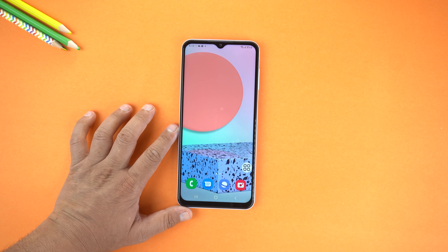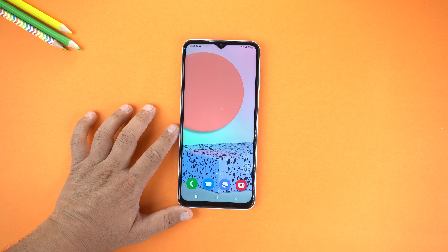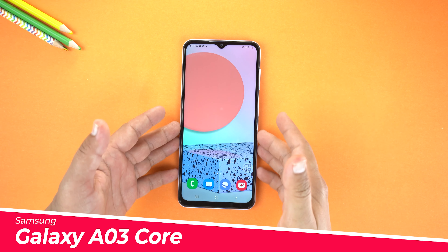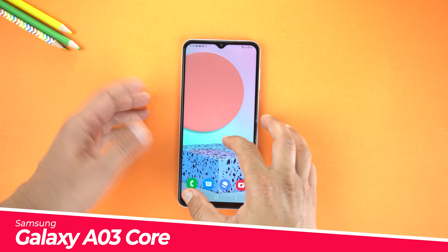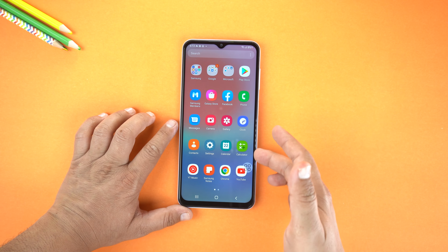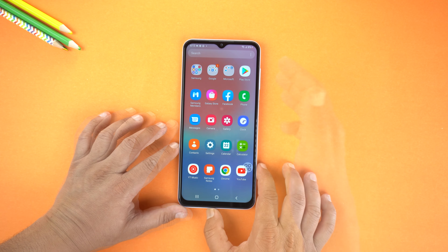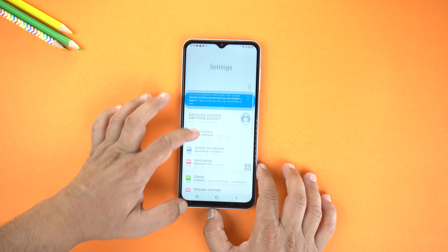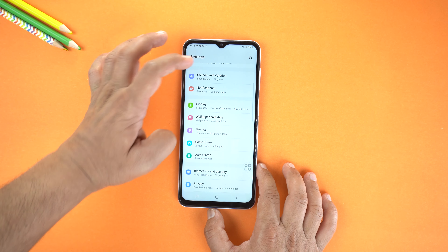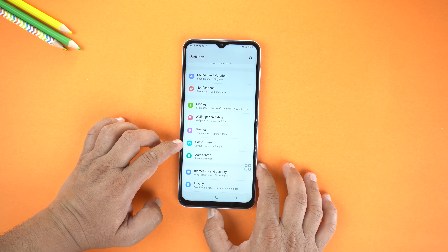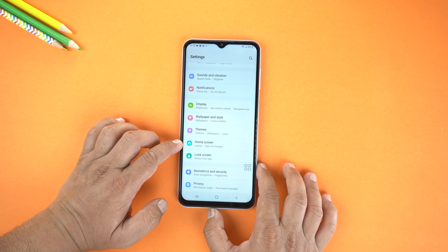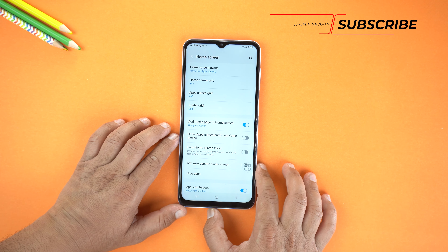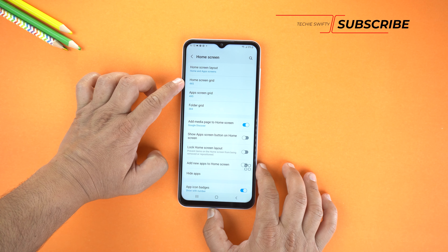Hey, what's up guys! Today in this video I will show you how to increase or decrease icon size on your Samsung Galaxy A03 Core. For that, first you will need to go to the Settings, and in the Settings scroll down a little bit and go to Home Screen. Now you have two options here: Home Screen Icons or App Screen Icon.